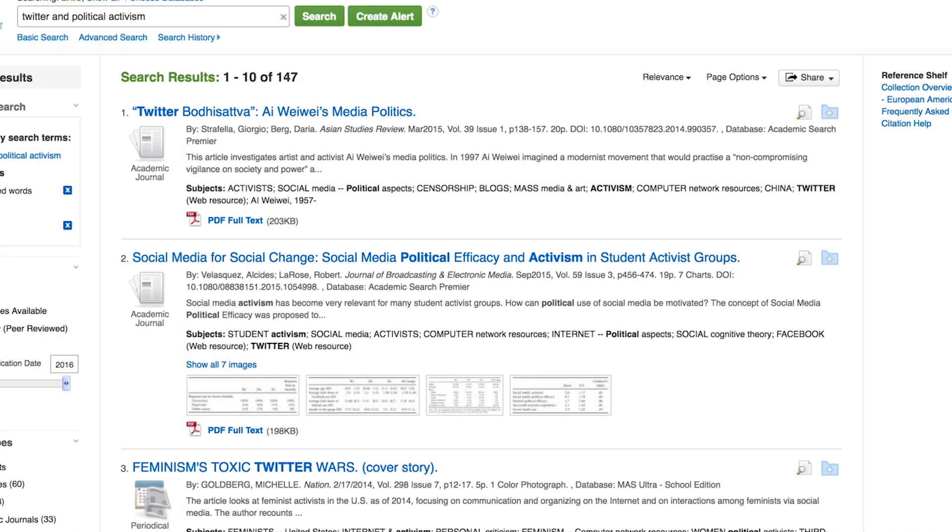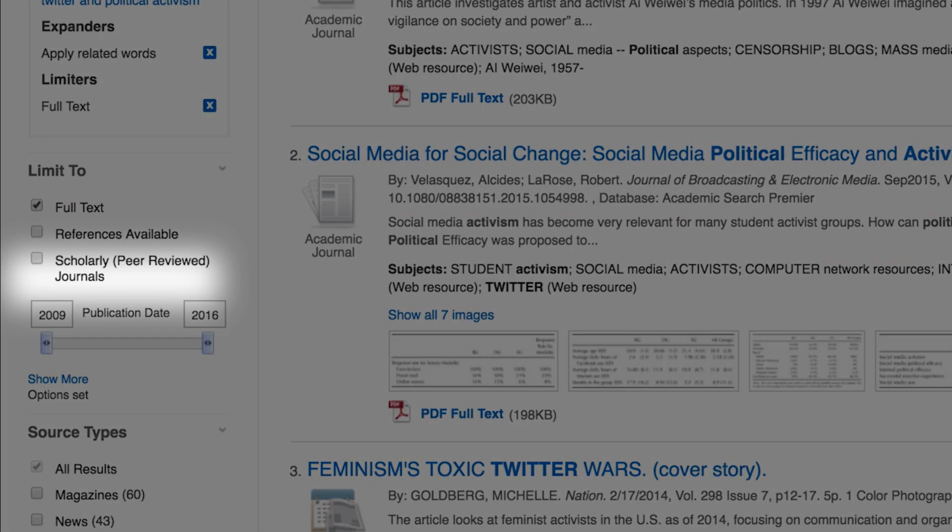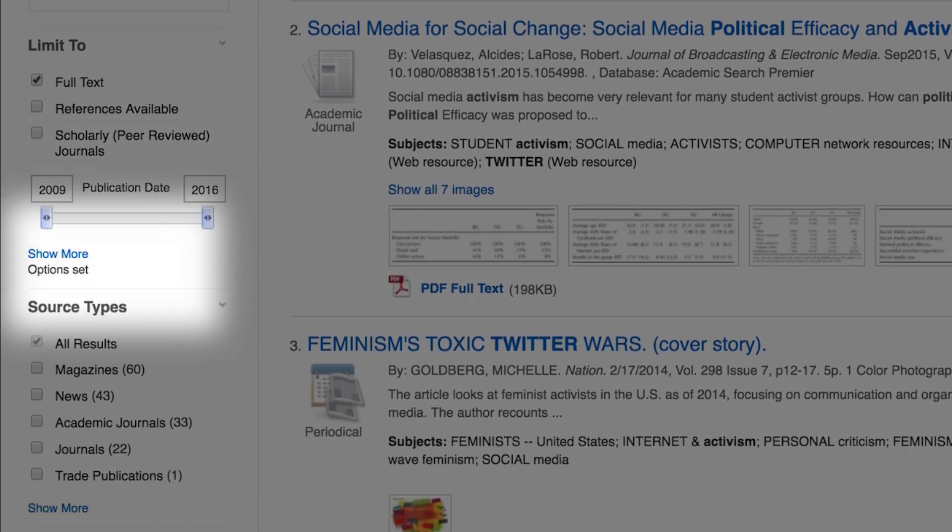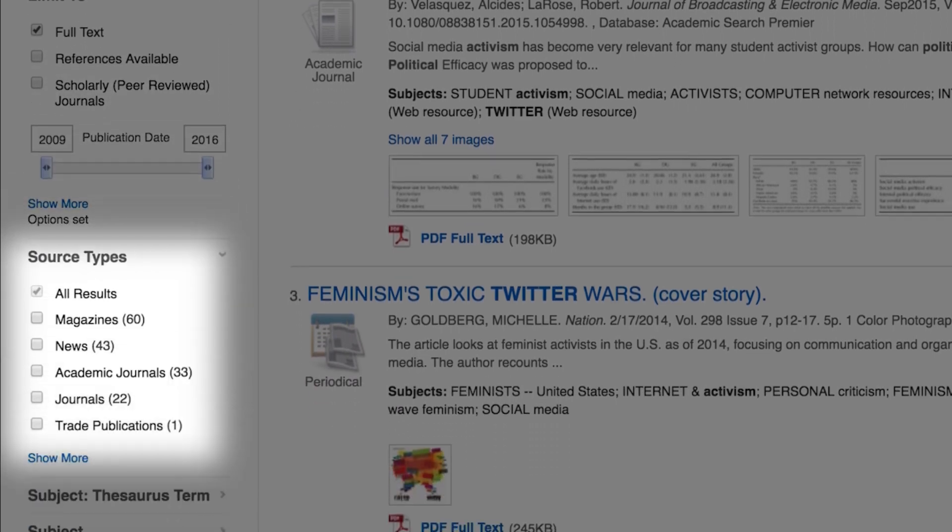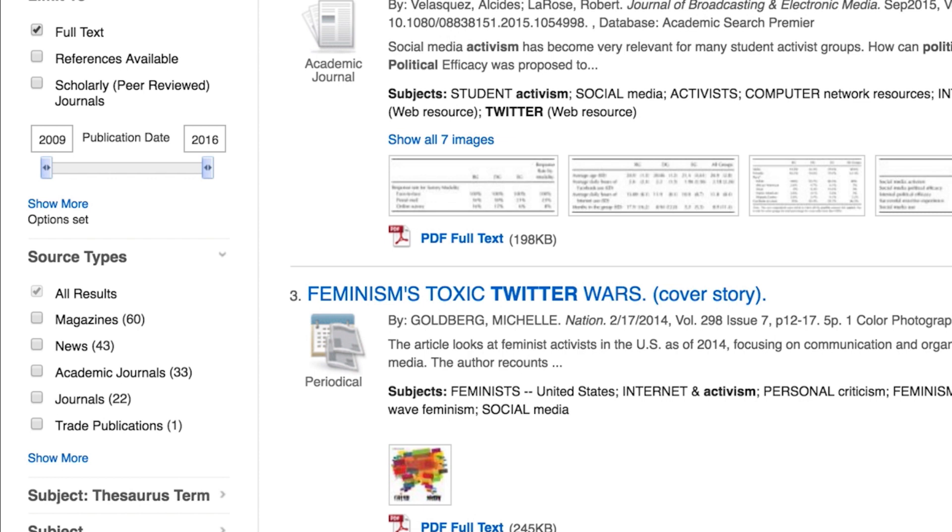If your instructor wants you to find a scholarly journal article, you may check the box for Scholarly Peer-Reviewed Journals on the left side of the page to display just the journal articles. You could also limit your display to journal articles by scrolling down to source types and selecting academic journals. You also have the choice to limit your display to just magazine articles. Magazine articles are often a good overview or introduction to a contemporary or controversial topic.